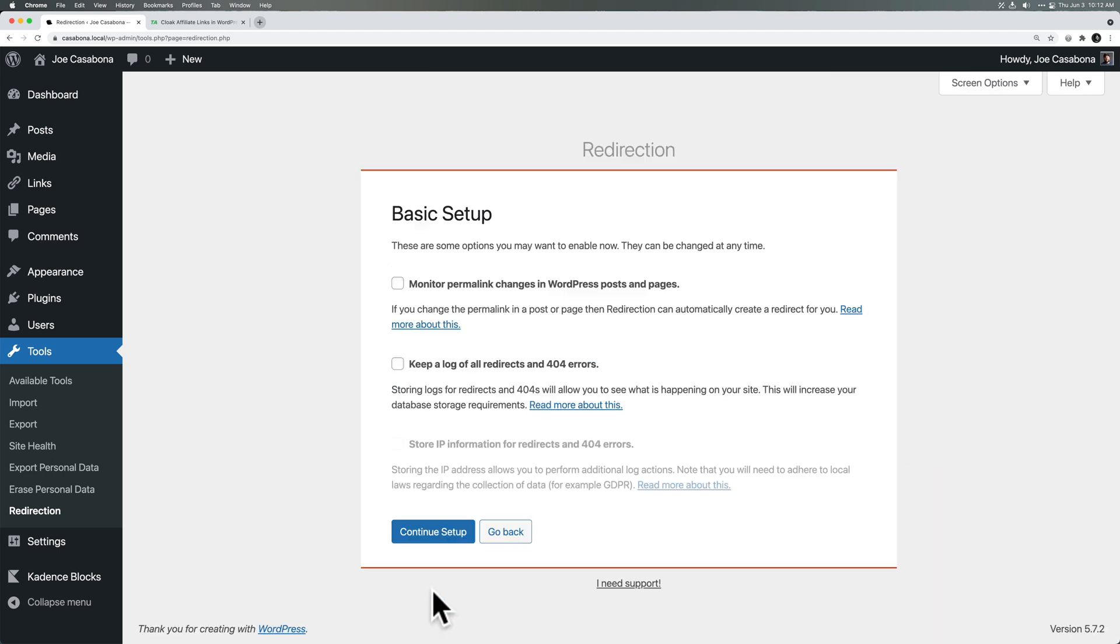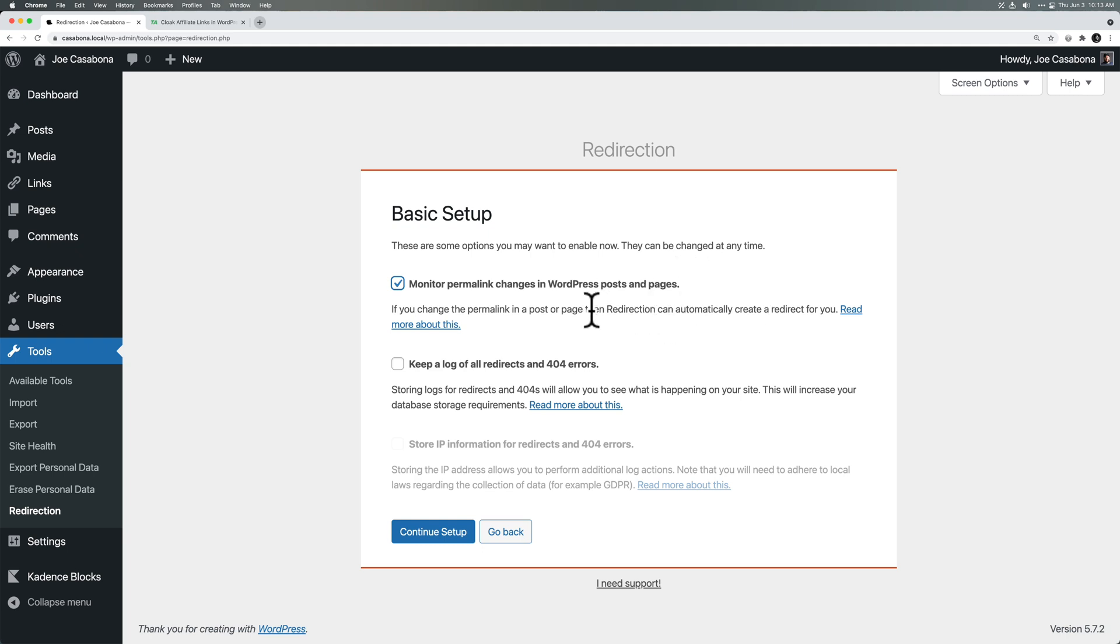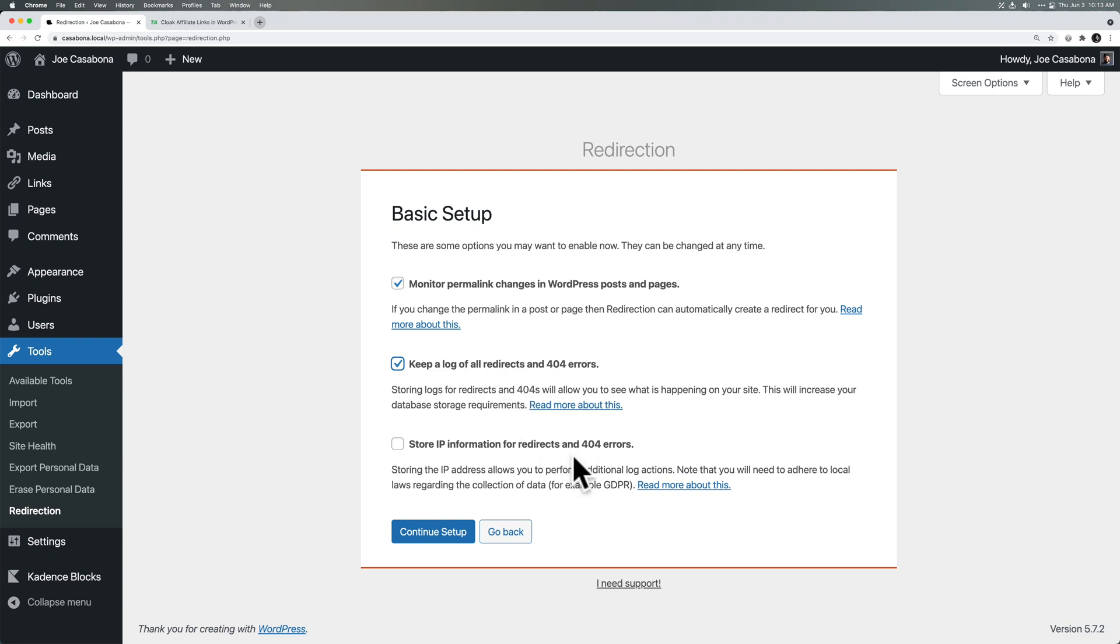So I'm going to click Start Setup here. Monitor permalink changes in WordPress posts and pages. This is a fantastic feature because if you decide to change the permalink of a post, Redirection will automatically create a redirect for you. This is a premium feature in plugins like Yoast SEO. It's nice to see a free version of it exist in this plugin. And keep a log of all redirects and 404 errors. This is important because this will help us with the statistics. Store IP information for redirects and 404 errors. You may or may not want to do that depending on if you are subject to GDPR rules and regulations. So if you are subject to GDPR, you might not want to do this. So I will just leave it unchecked.